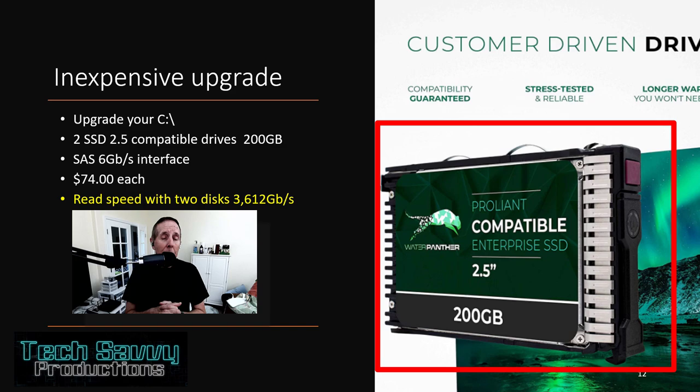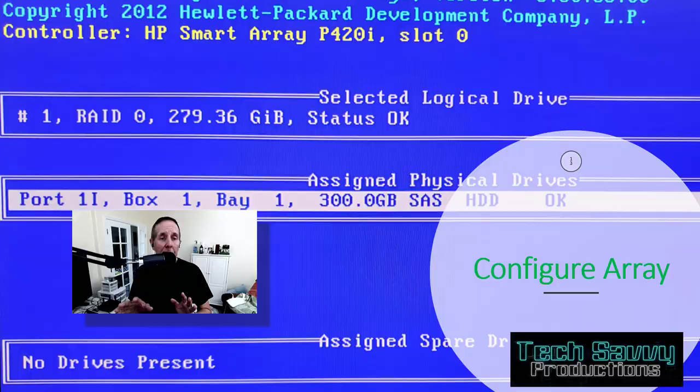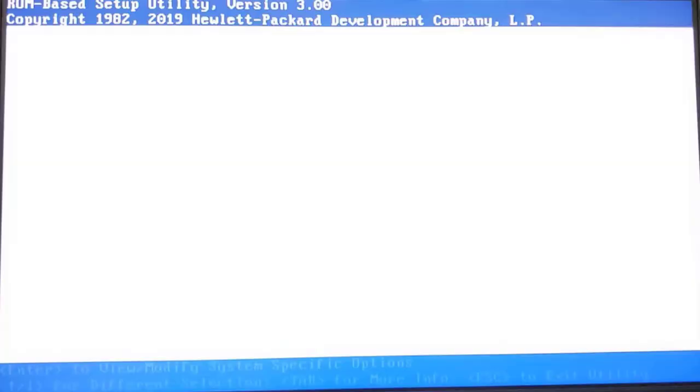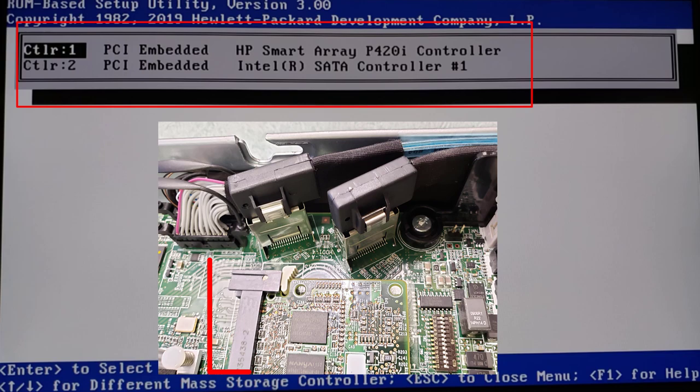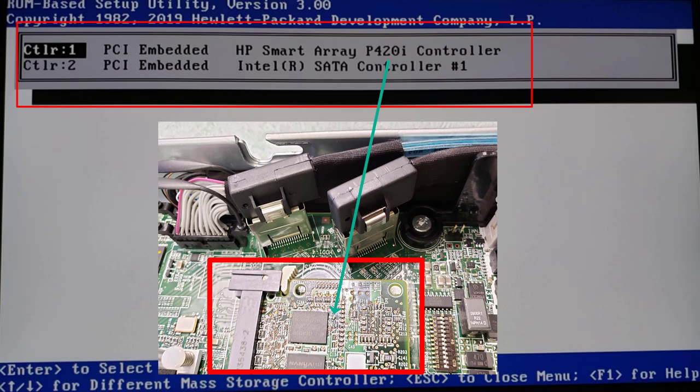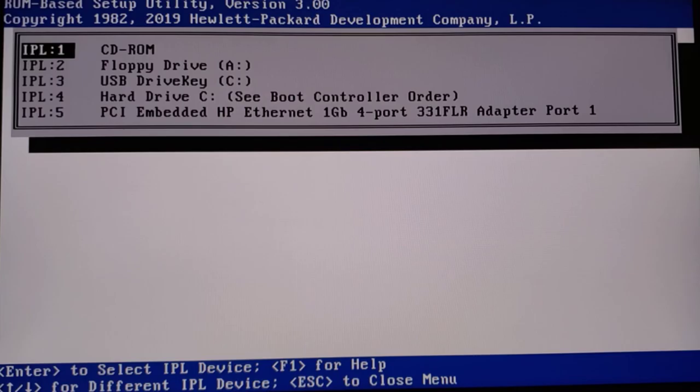So let's begin and let's configure the array. Here we're looking at the setup for the motherboard. We're going to hit F9. We're going into the main motherboard setup. We're going to look at the boot controller order. We have two controllers. We want to make sure the SAS array is the boot option. So we have the SAS array, which is the P420, and then the SATA controller. I want that SAS array as my boot, first boot option. We're going to save those settings. We're also looking at the boot order for hard disks, and we're going to save that and exit out.